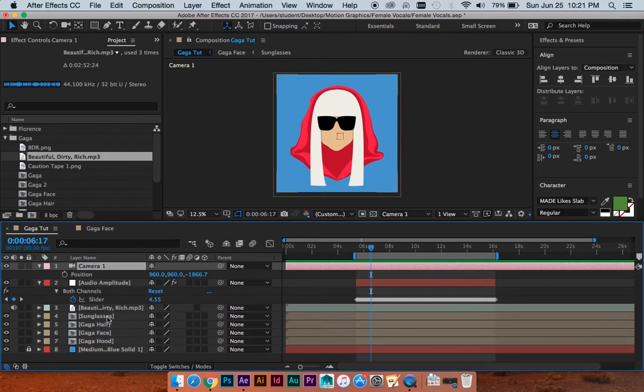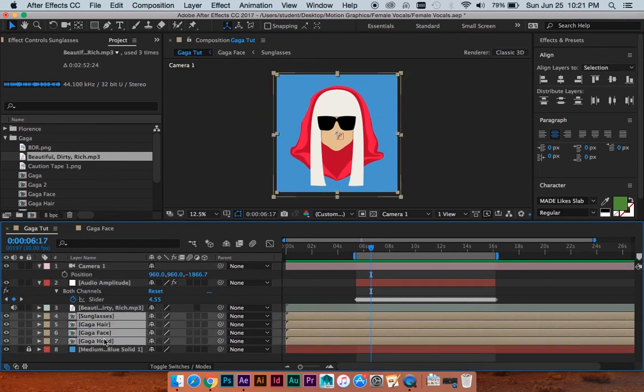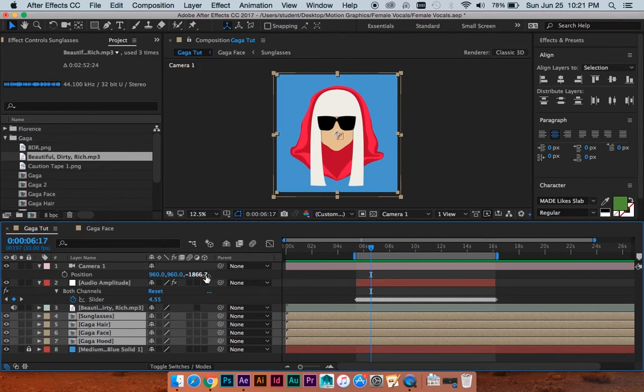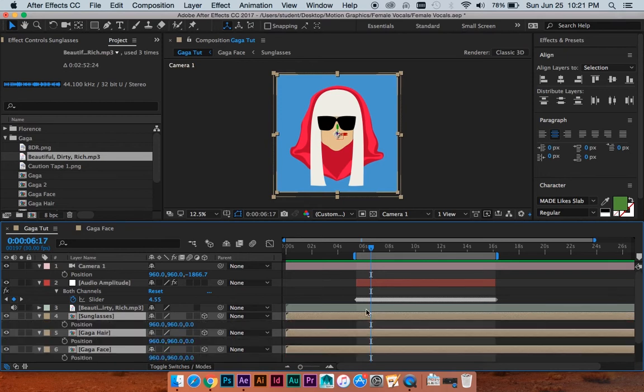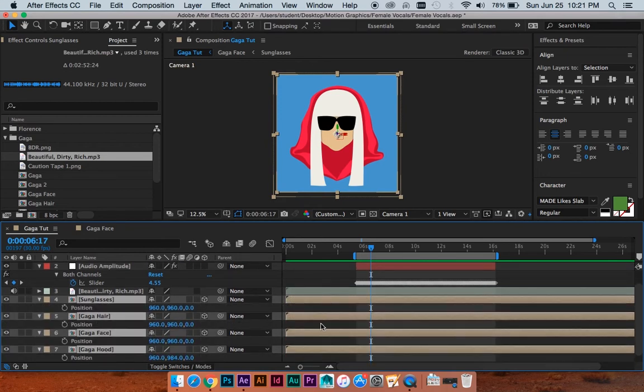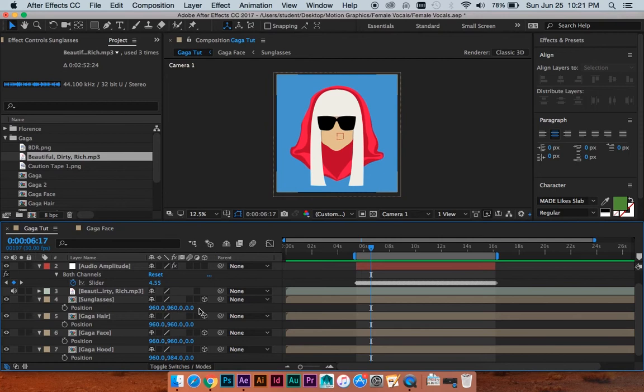So what I need to do, click on all of these layers, just my hair, sunglasses, face, and hood, and click the little 3D box to make them 3D layers. So what that does is add another dimension to our position. It does other things too, but I hit position on all of these and it adds the Z dimension, which is going to be our depth.